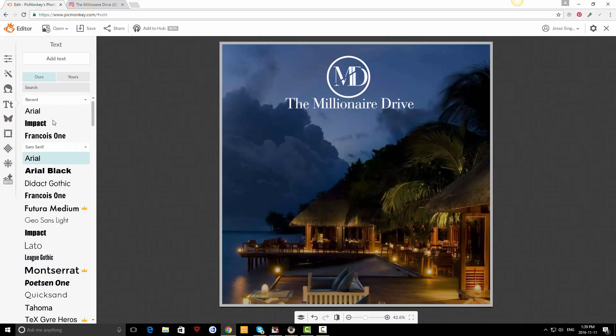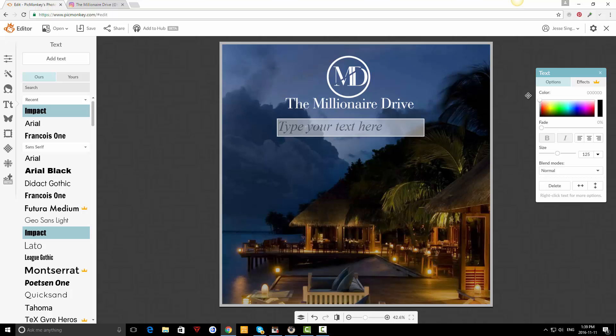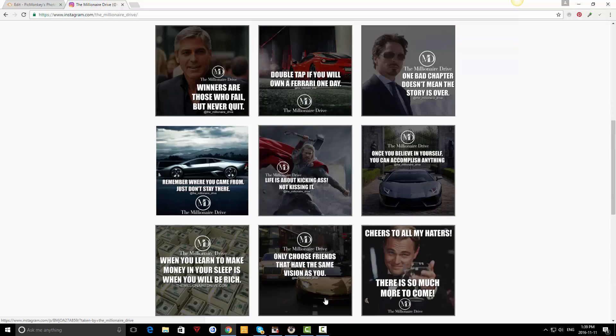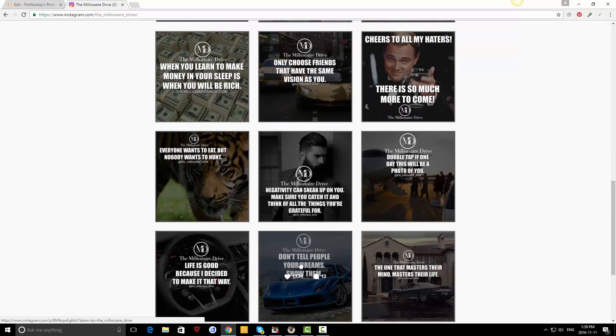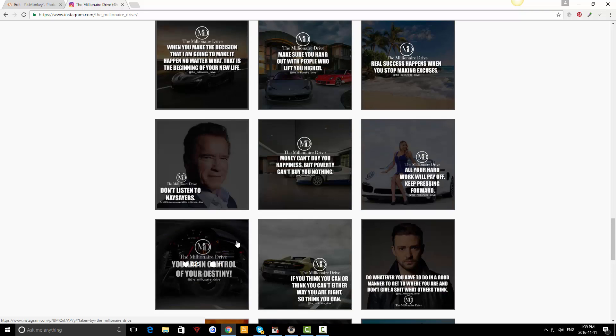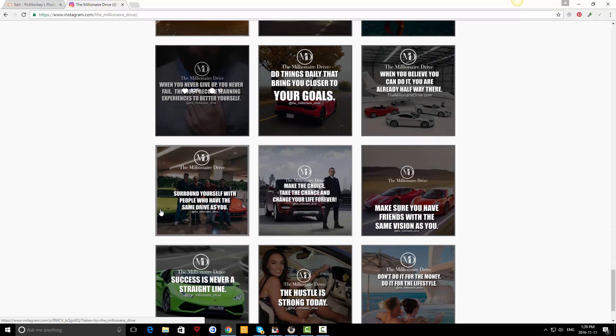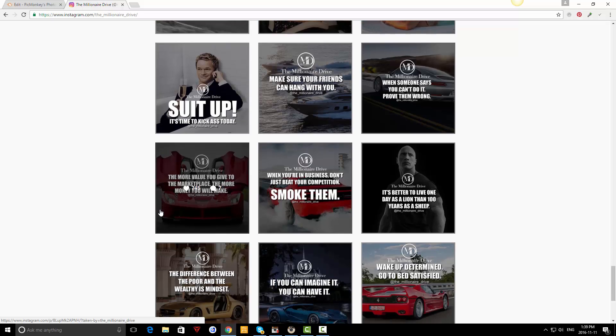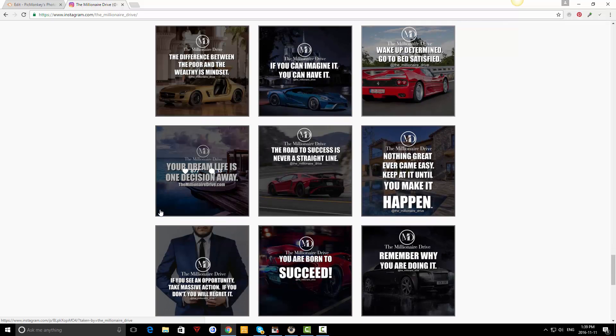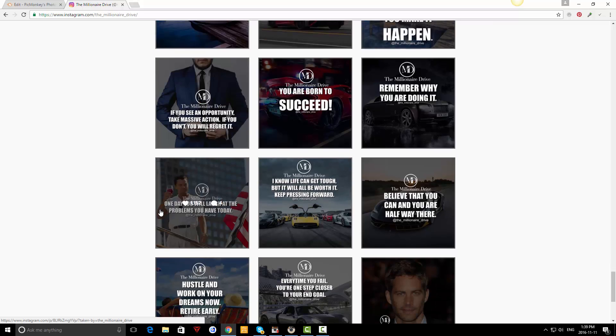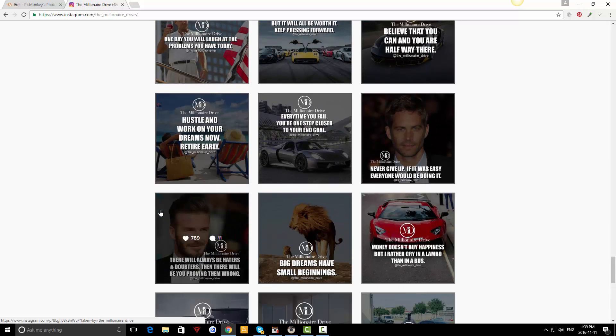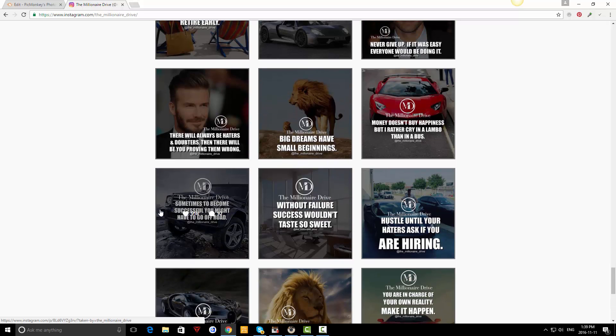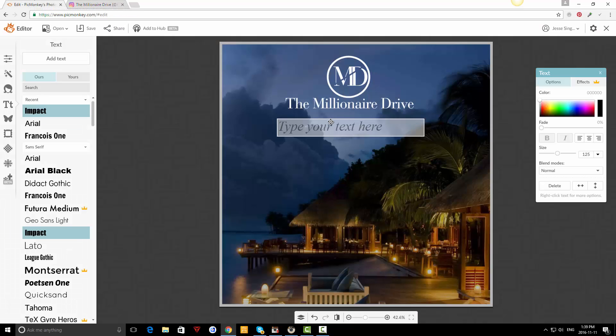Then click on text. You can use any font style you want. I personally just want to stick with my theme. Here you can write anything you want. I'm going to write: 'Without failure, success wouldn't taste so sweet.'